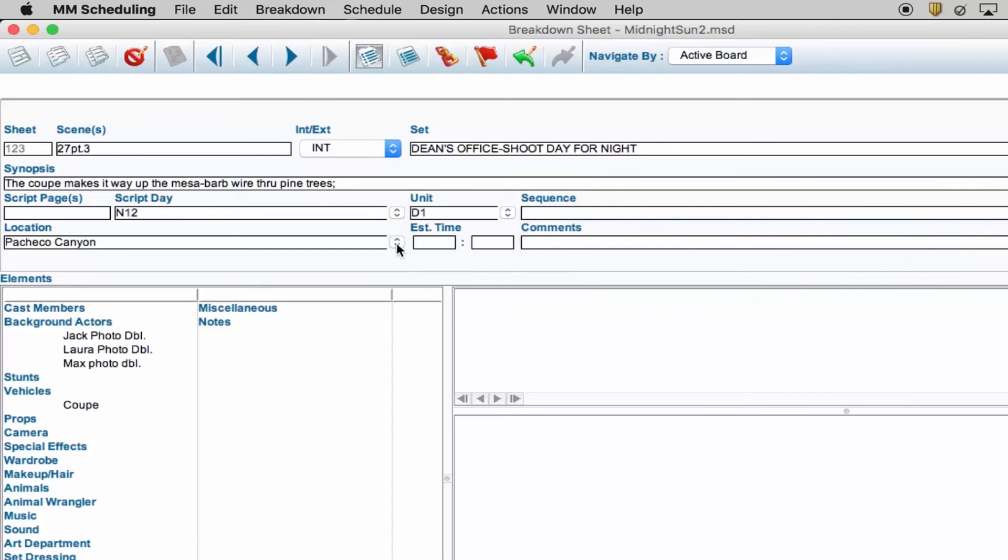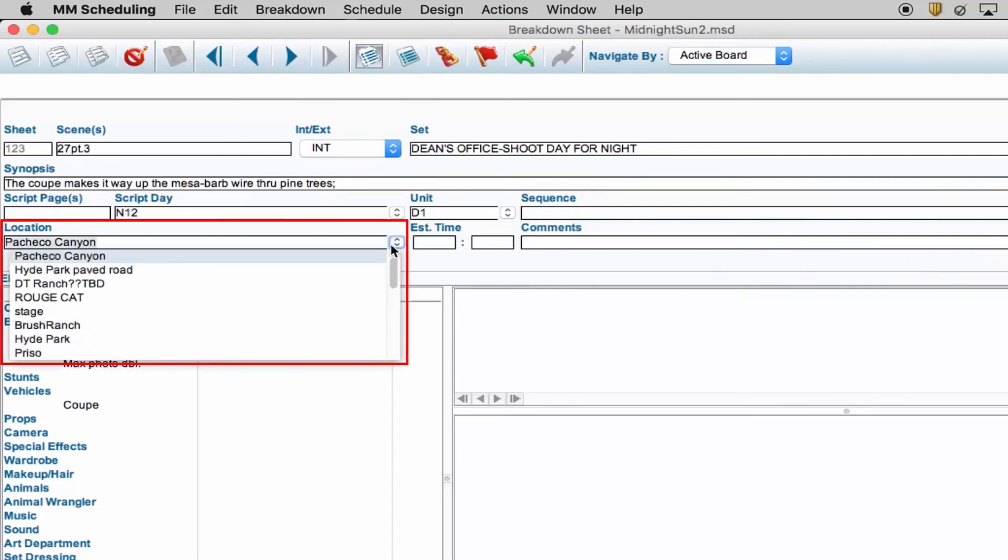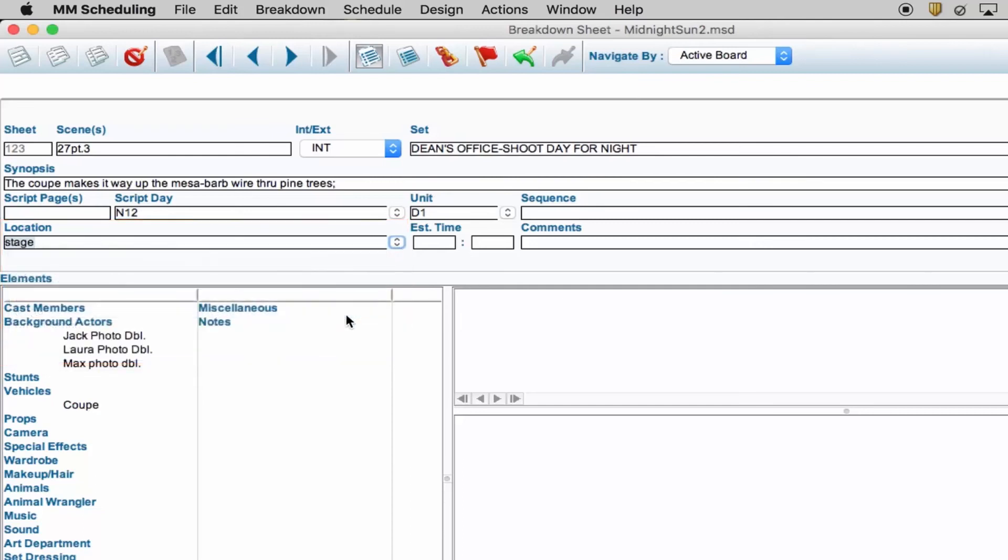Location is the physical location of the scene. For scheduling purposes, you can notate that here. Estimated time lets you know how long you're shooting at a location, or what the production time is estimated to be.